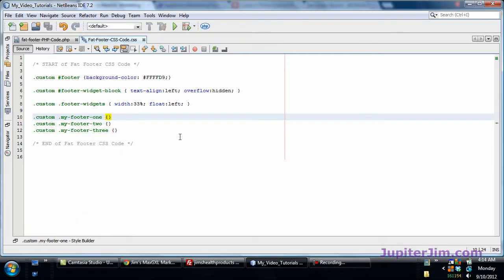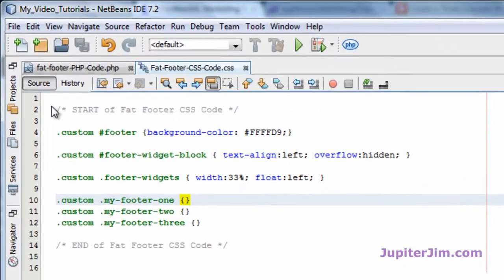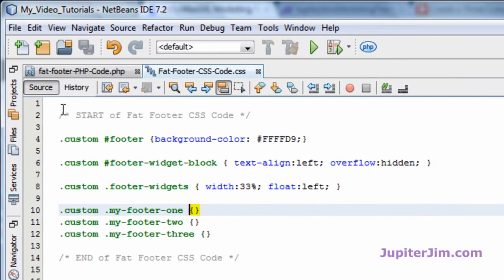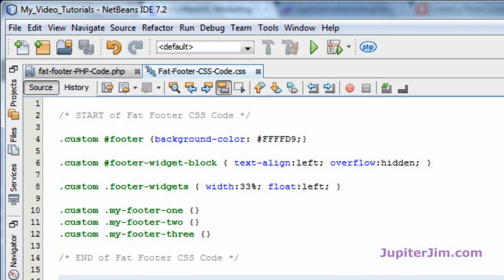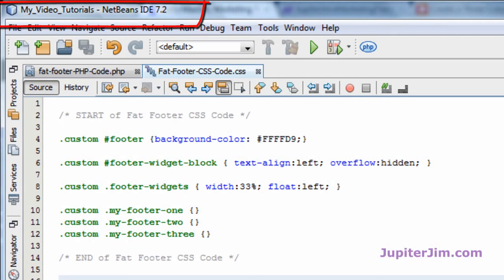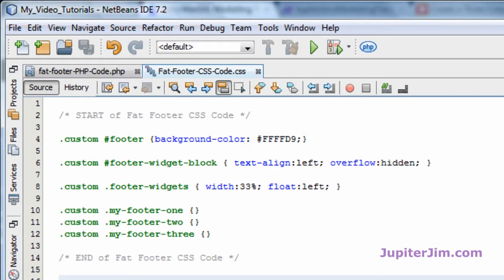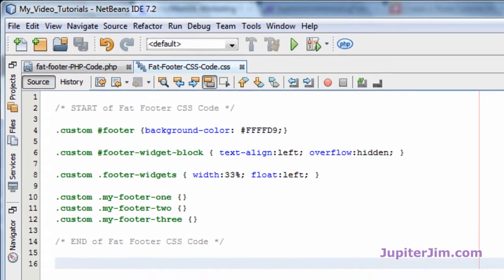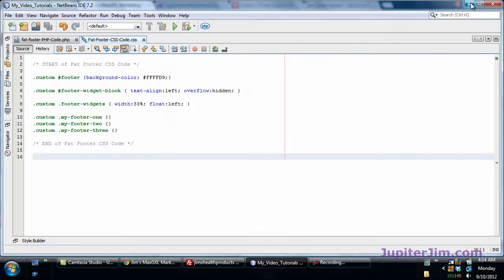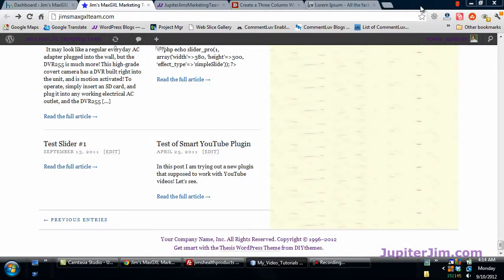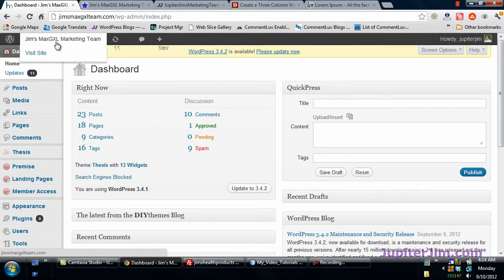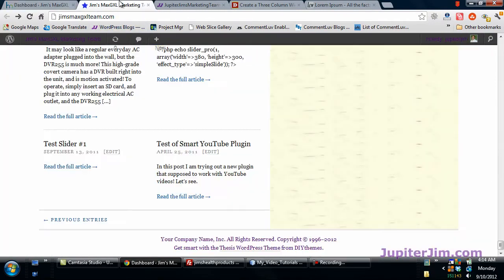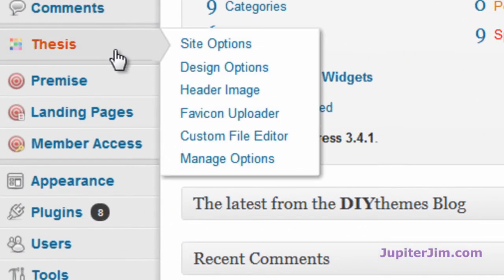First thing we need to do is get the code. This is the CSS code, I'm going to show you where to paste that in a minute, so I'm just going to press ctrl a, ctrl c, I'm going to copy everything. I happen to be using the net beans. If you copy and paste any code, use notepad for Windows or Wordpad and Mac, something real simple because Microsoft Word can contain hidden code, so that's really not good for copying and pasting code. So let's click here and this is the dashboard of Jim's MaxJXL marketing team, the demonstration site I was just looking at. So let's go over here, you want to go to thesis, go to custom file editor.